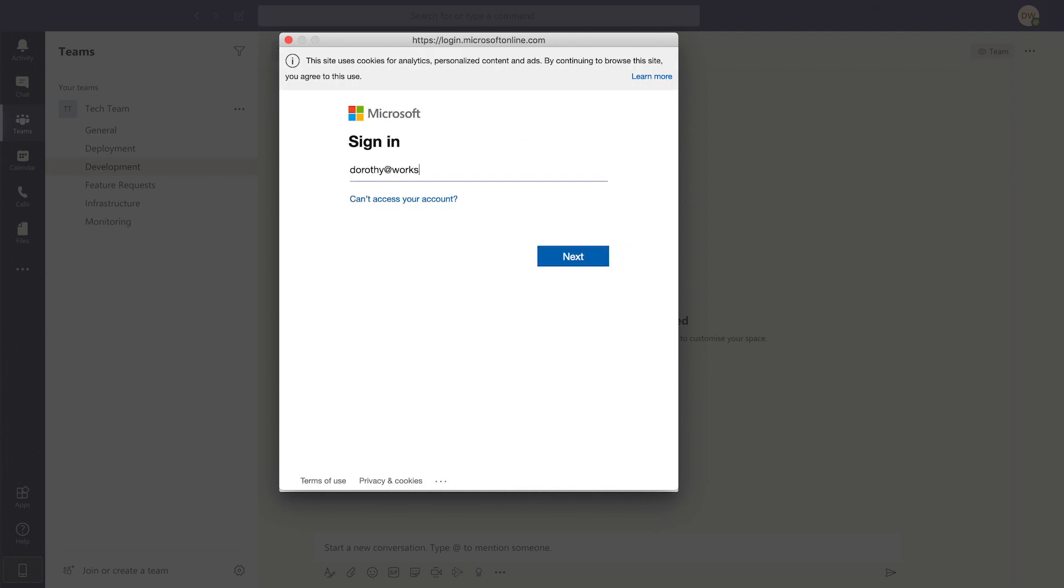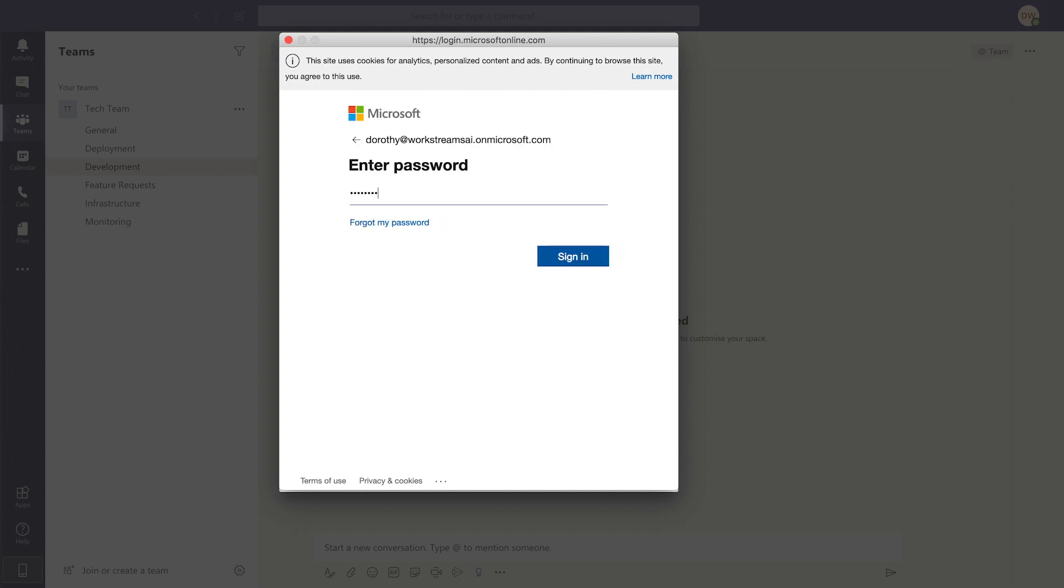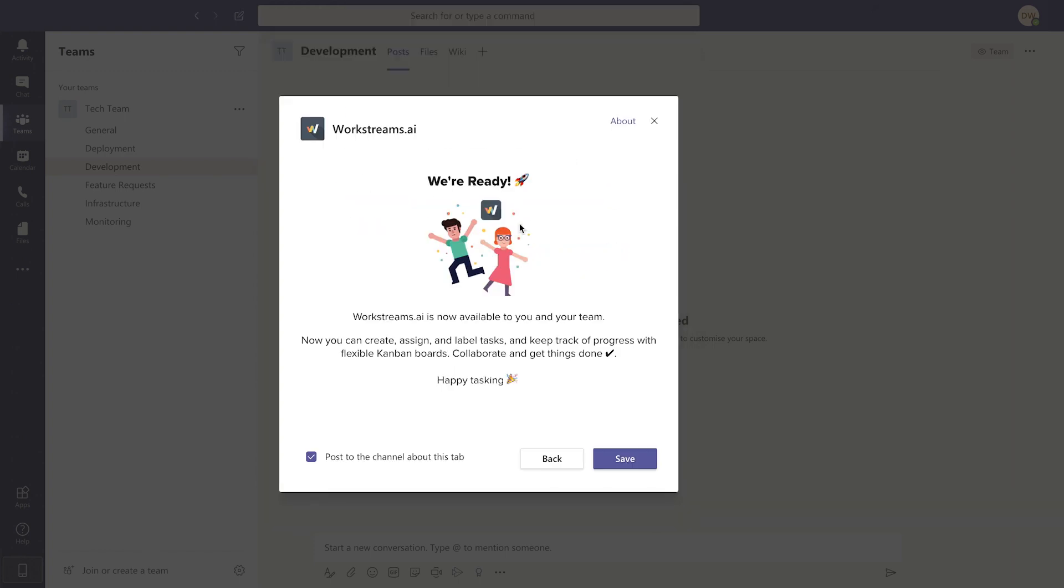After hitting Authorize, you may need Office 365 admin credentials in order to approve this. This is just to make sure your workspace stays fully secure. Then, just hit Save.